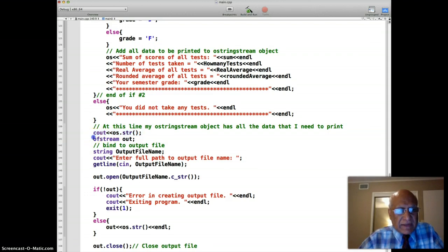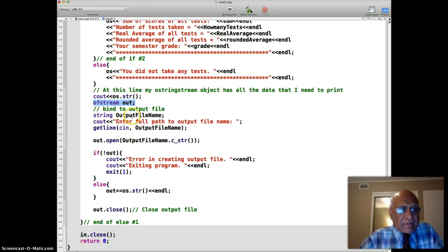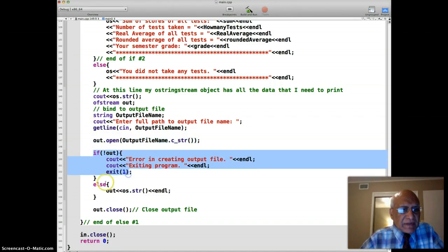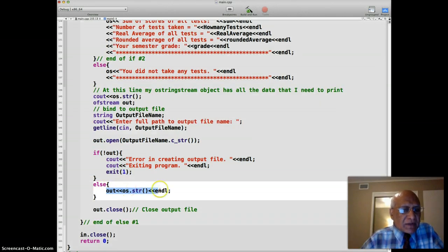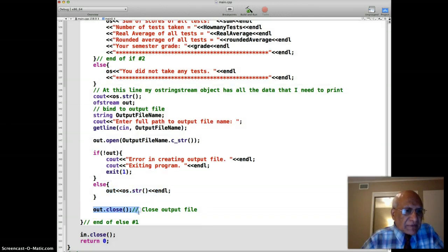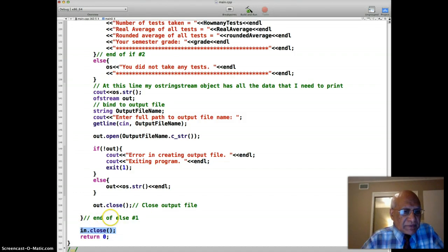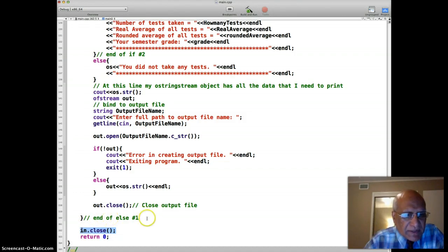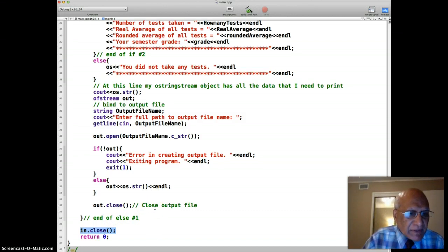At this point the ostringstream object has all the data, so we print to console. We declare an ofstream object, get the output file name using getline, open the output file, and if there's an error the program exits. Otherwise we output using os.str() to the output file, then close the output file and finally close the input file. In the next program I'll show you how we can process multiple records. Thanks.